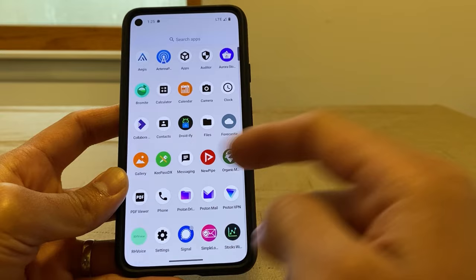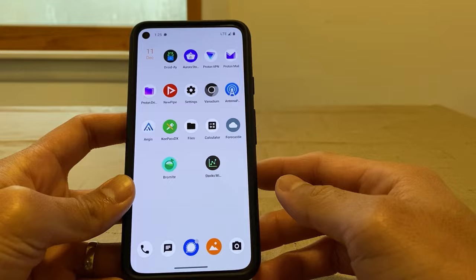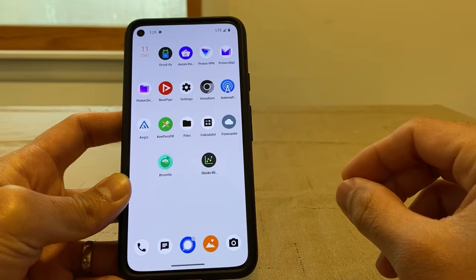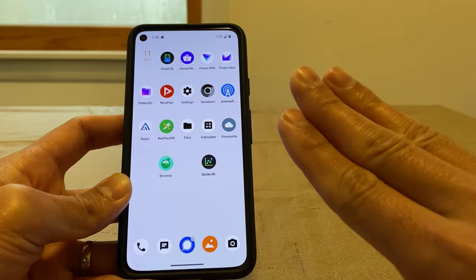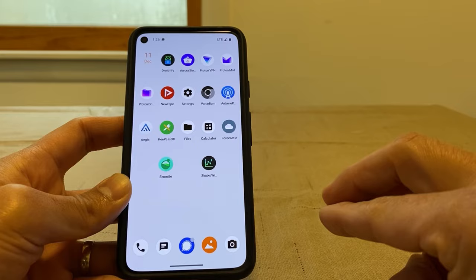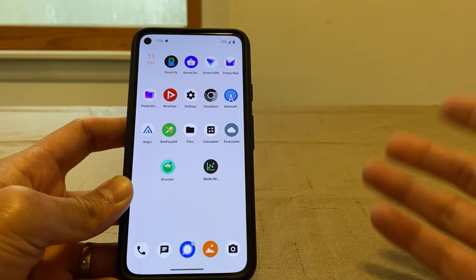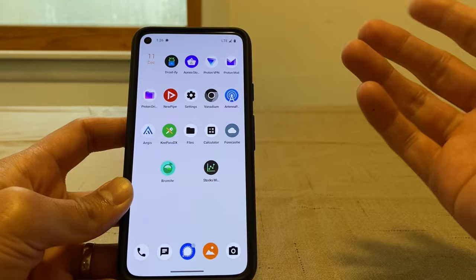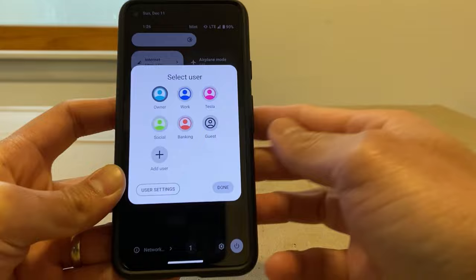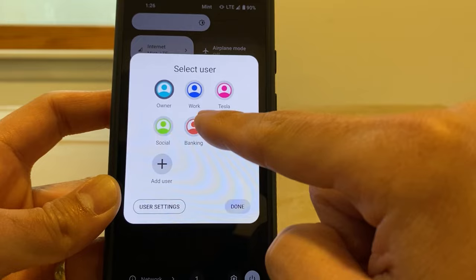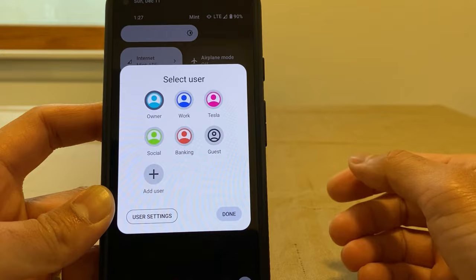One change from three months ago: I moved all banking and finance apps to a separate profile, my Tesla app to its own profile, and Facebook, Facebook Messenger, and LinkedIn to another profile. To switch profiles, swipe down and tap the user icon at the bottom, then select your profile. I also have a Work profile — my job requires an authentication app called TrueYou to log into VPN, and I also put Zoom there.